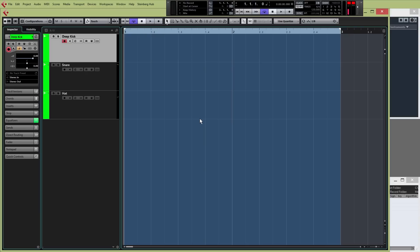Of course, there's nothing at all wrong with using loops. It's just that the advantage of using one-shots over loops is that you have complete control over every individual sound that makes up the loop. So if you want to change the dynamics of an individual hit, or you want to add an effect to just one element of the loop, then you can do so without affecting all of the sounds.